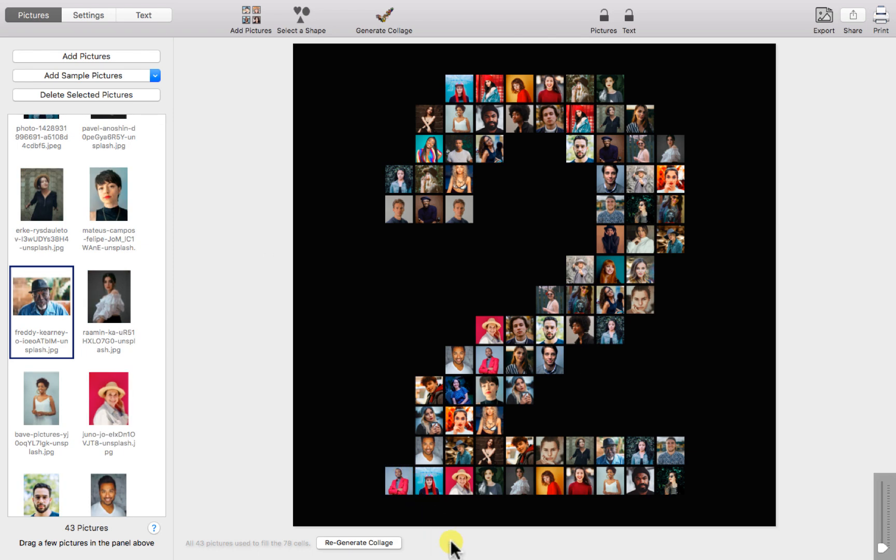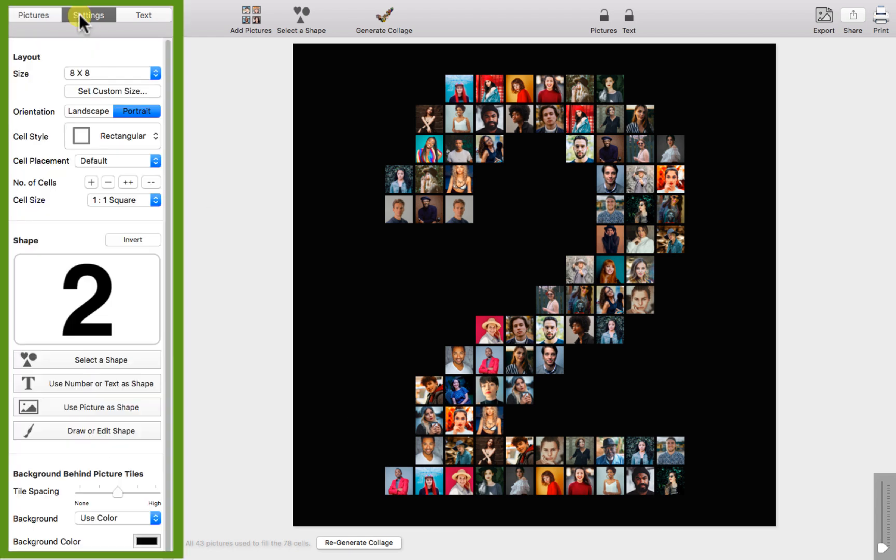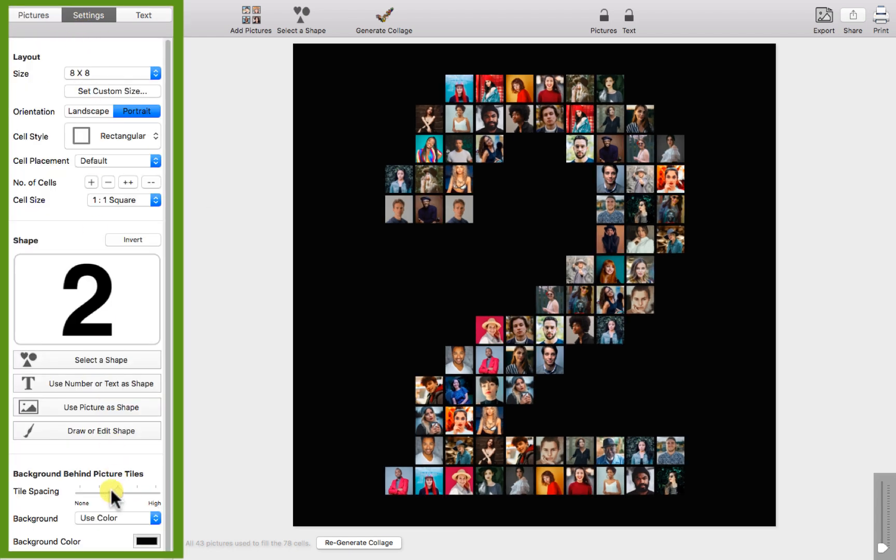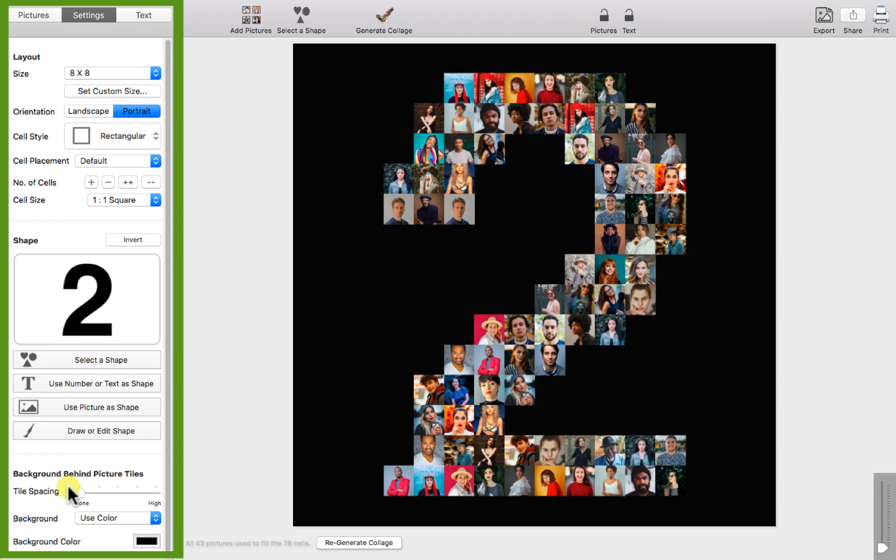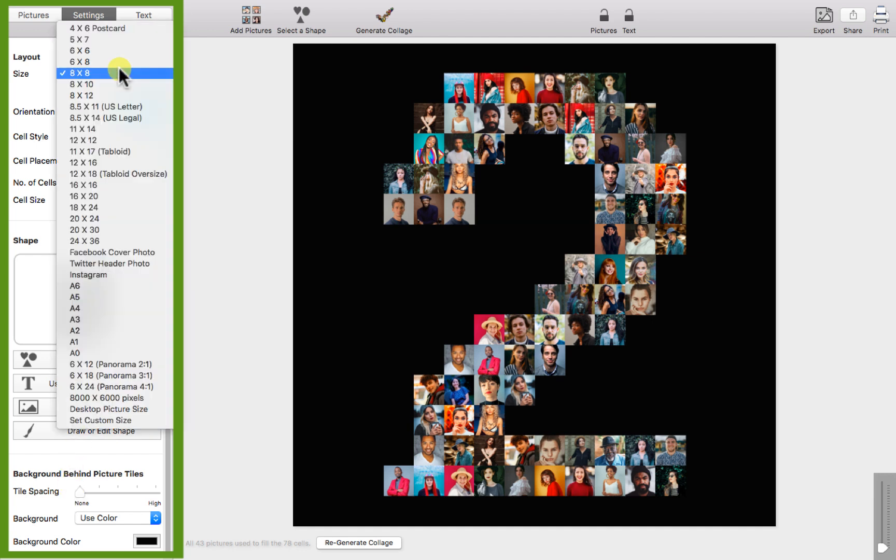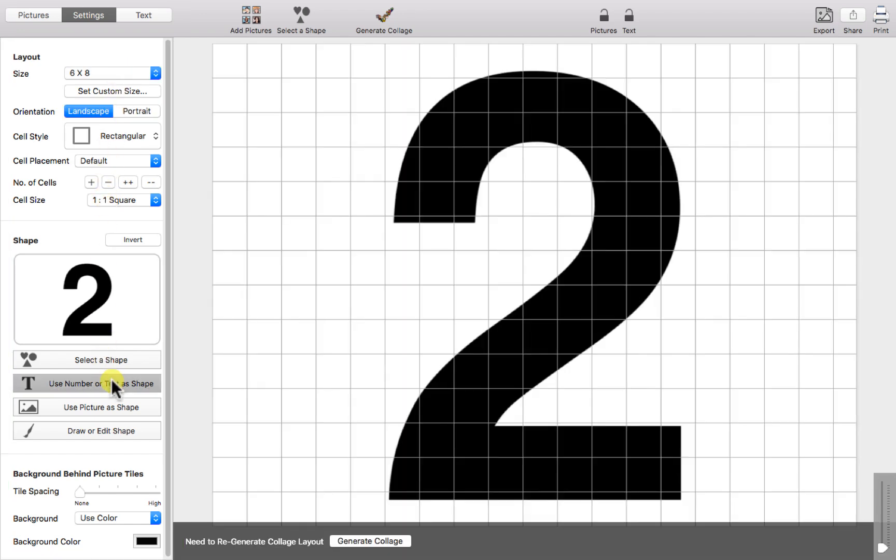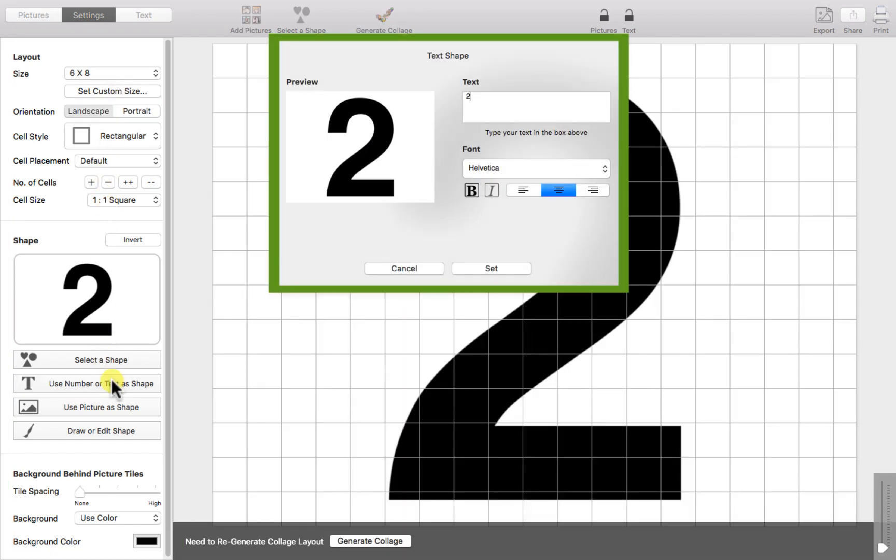If we go back into the settings menu we can increase or decrease the spacing between tiles. As we get ready for a third example we're going to slightly adjust the output size. Then we can change our number. We'll use 50 this time.